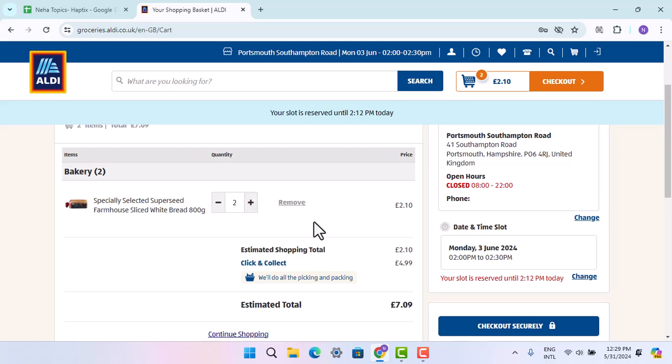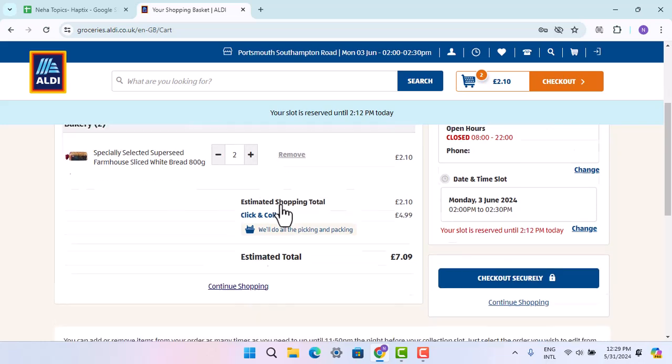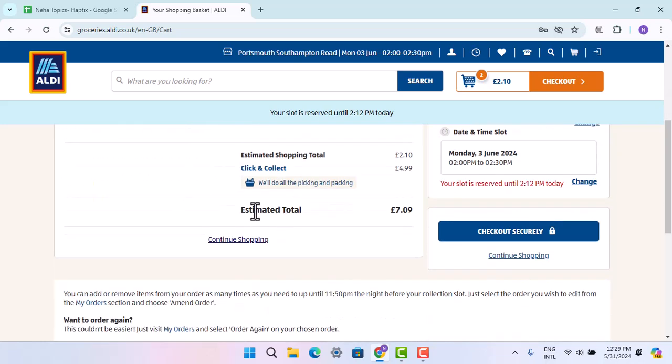Or if you wish to remove a product, then click on the remove button, and likewise you'll have successfully edited your cart.